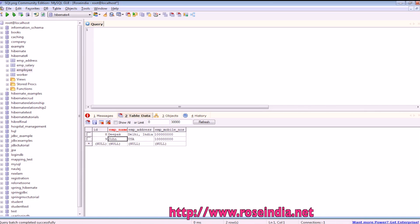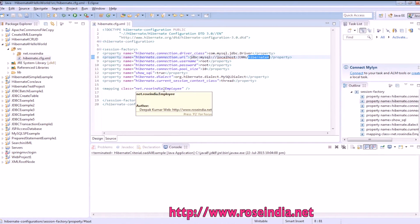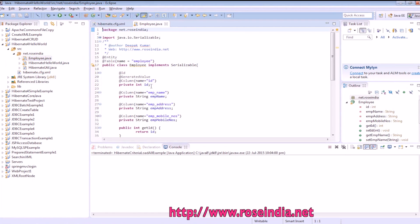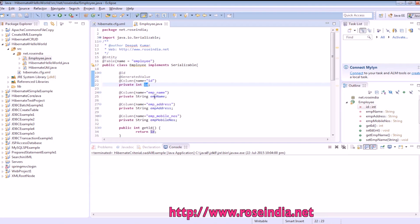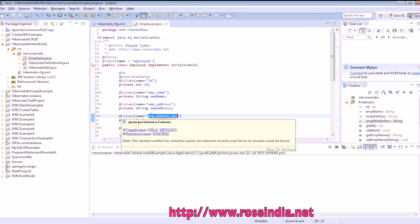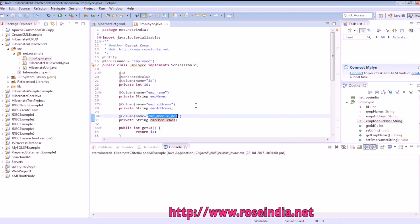We will fetch this data and display it here. The entity we are using is employee.class which is mapped to the employee table, and here we have id, emp name, emp address, and employee number as variables in Java, with corresponding column name annotations for mapping to the MySQL table.